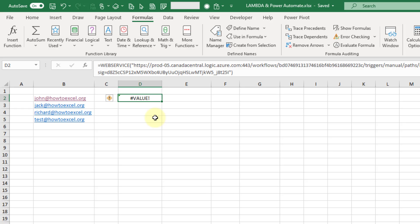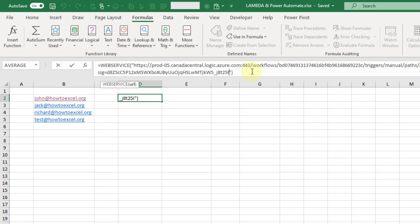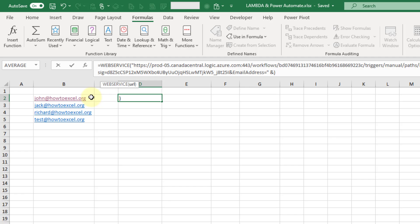That's going to cause our flow to fail and we don't get anything back — that's what the value error means. So let's fix that by adding in our parameter on the end. We're going to use an ampersand to add our parameter, and remember that was email address in our flow. Then we're going to dynamically set that parameter equal to and concatenate a value from a cell in the grid.